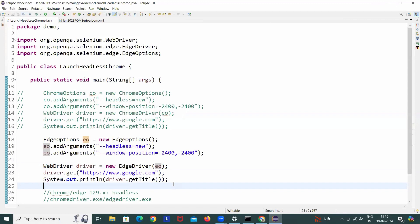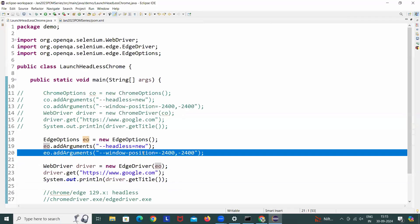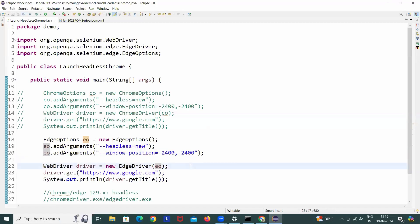Once we get the update later on, once it is fixed, we can remove this and back to normal headless equals new. We can continue with that. I hope this is helpful. If you're facing this issue, please share it with others in your team and implement this particular feature so that it will not be blocked. And let me know in case of any issues. Thank you so much, guys.